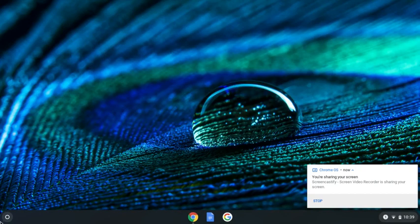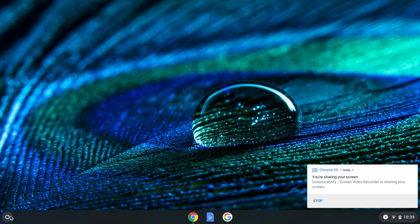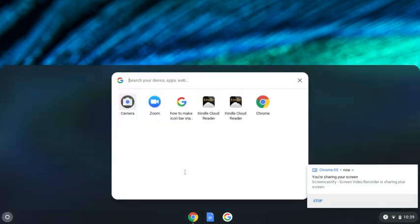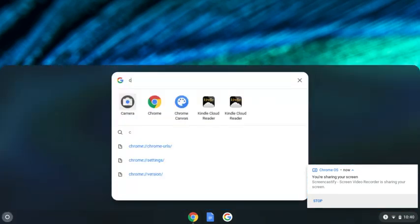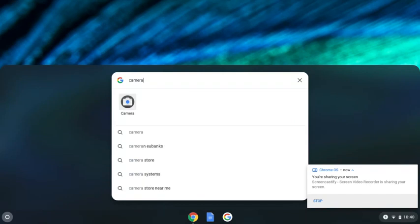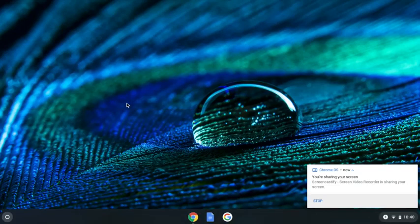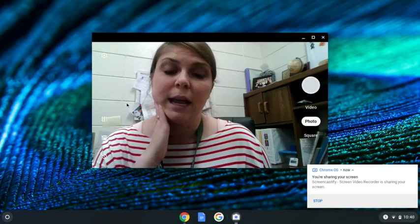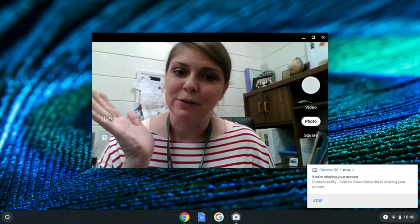So to take a picture, we're going to come over here to the launcher button, this gray circle with the white circle inside of it, and we're going to click it. Then in the search bar we're going to type 'camera' and you should have the camera app that shows up. So then you're going to click on camera and here it is.